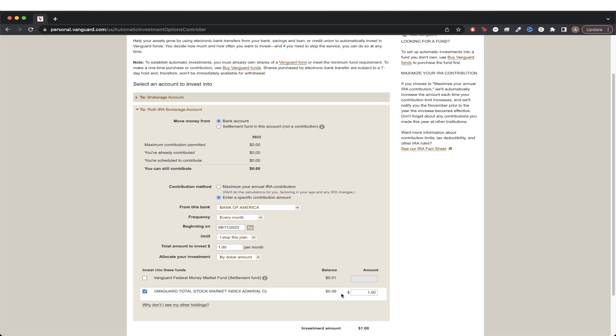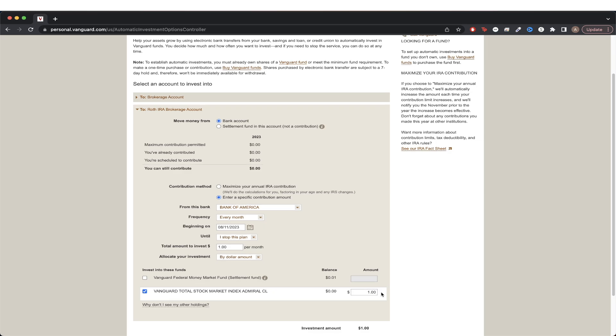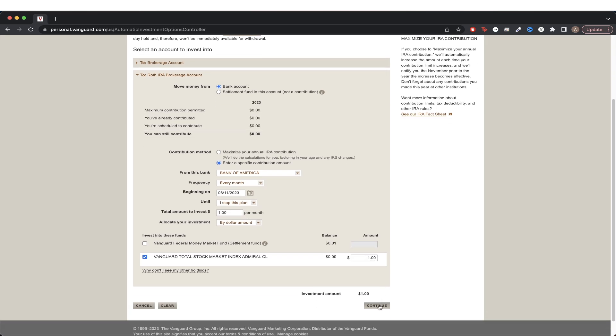Once we select it, we just specify the amount that we want to invest in. I'll just do $1 for this example and then hit continue.